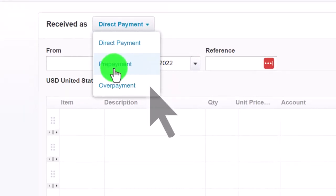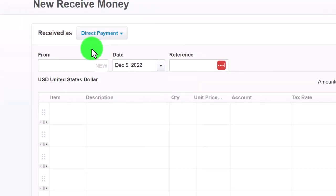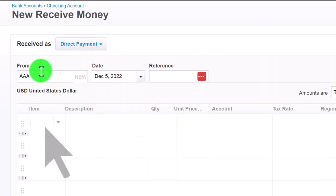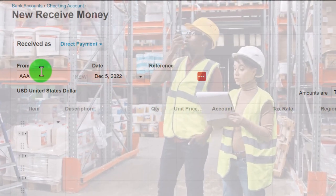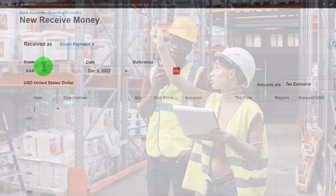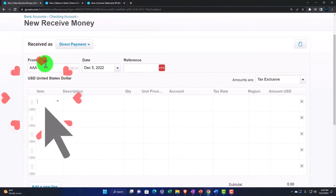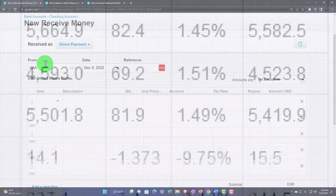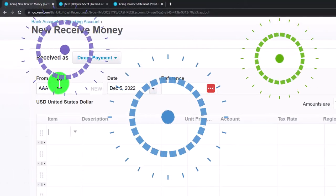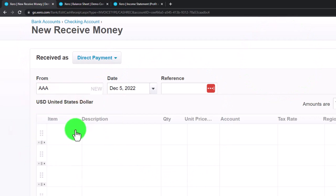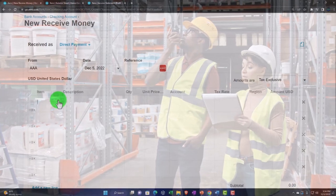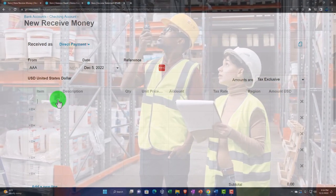We have Direct Pay, which is what we'll generally use — we might touch on Prepayment and Overpayment later. I'll make a new customer, just 'AAA,' and keep the date as-is. For the items we sell — whether services or actual inventory — we typically want to set up items first. If you're selling inventory, you have the question of whether to track it on a periodic system outside of the software using Excel, or use a perpetual inventory system within the system.